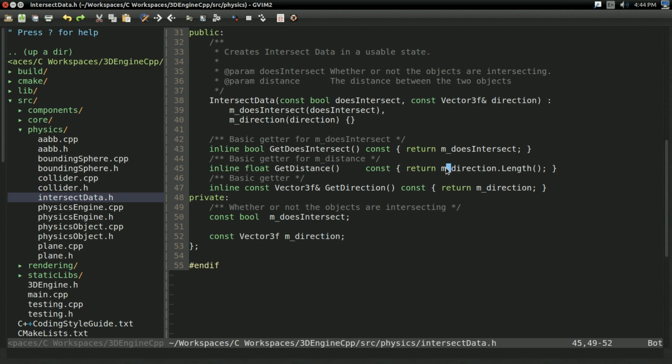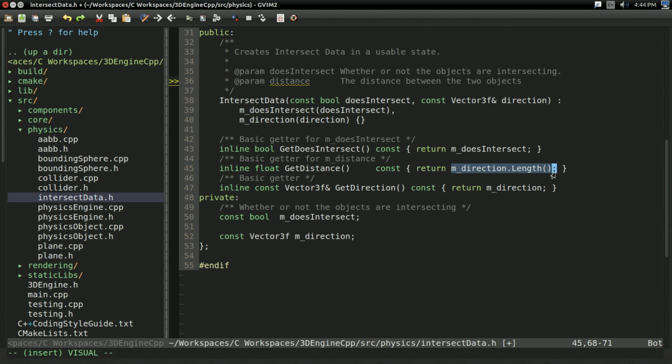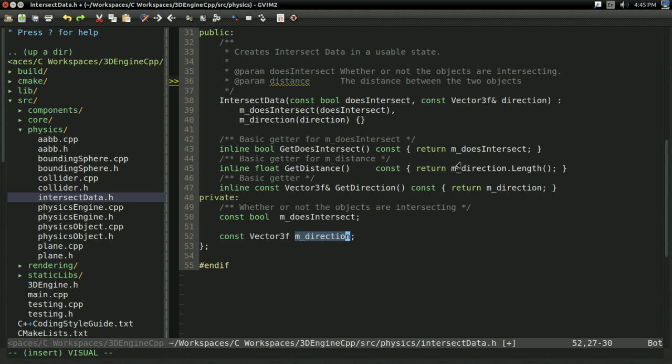All the distance assertions must be against positive values. And here's why. In intersect data, our distance function is returning direction.length. And even if parts of direction are negative, this is going to return a positive value no matter what. So, the correct negative values are still in direction, it's just we can't get that from getDistance.